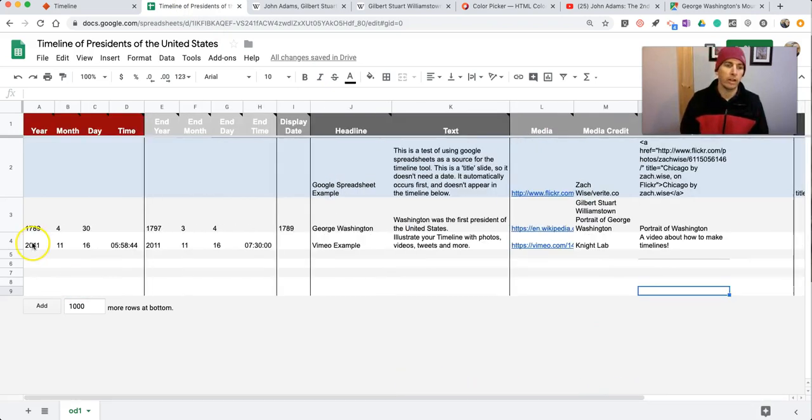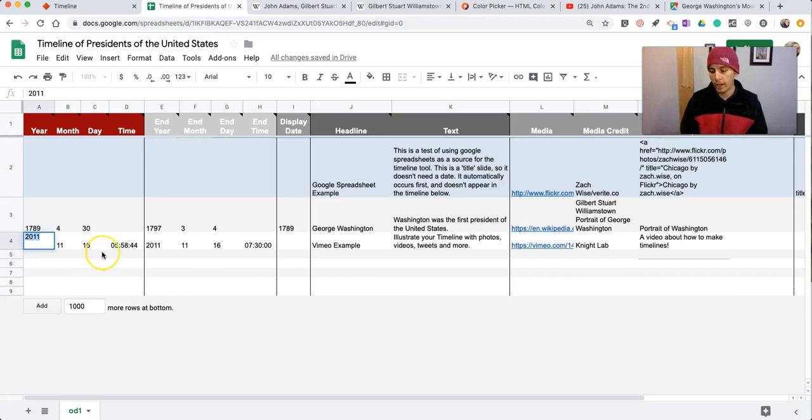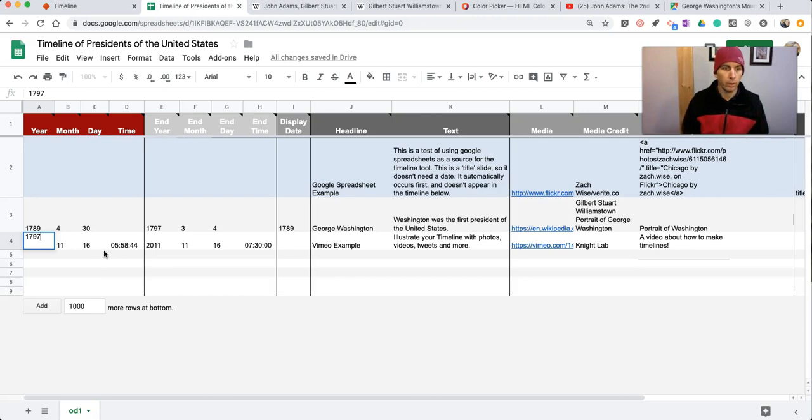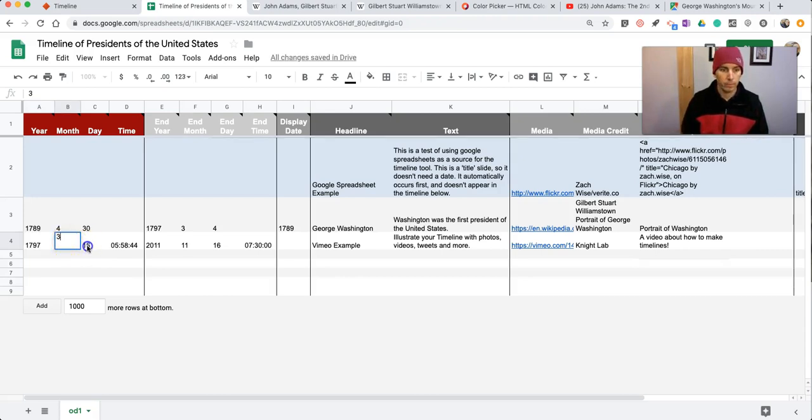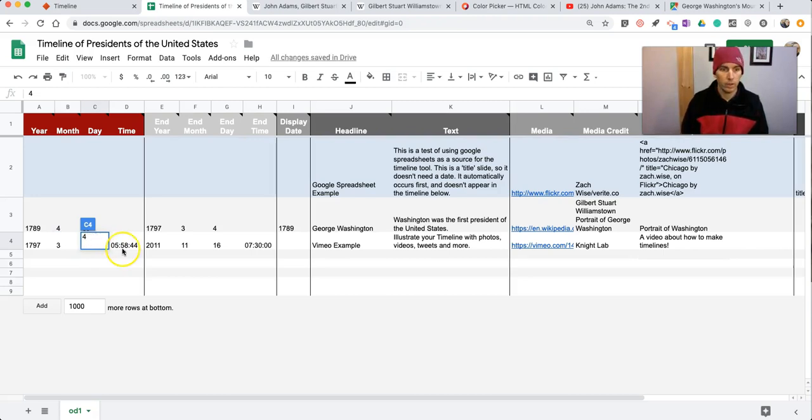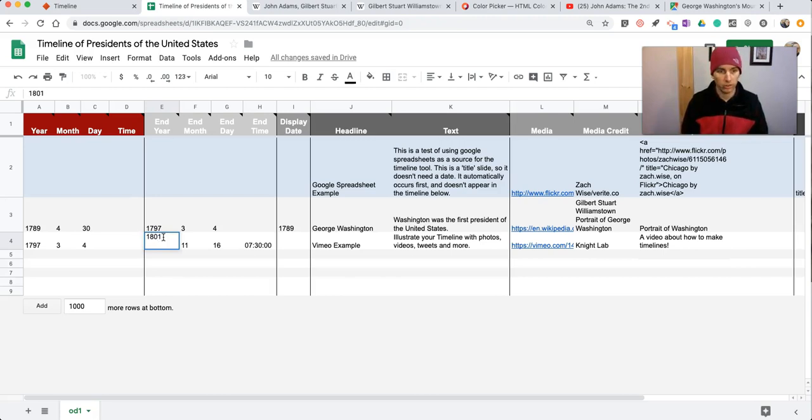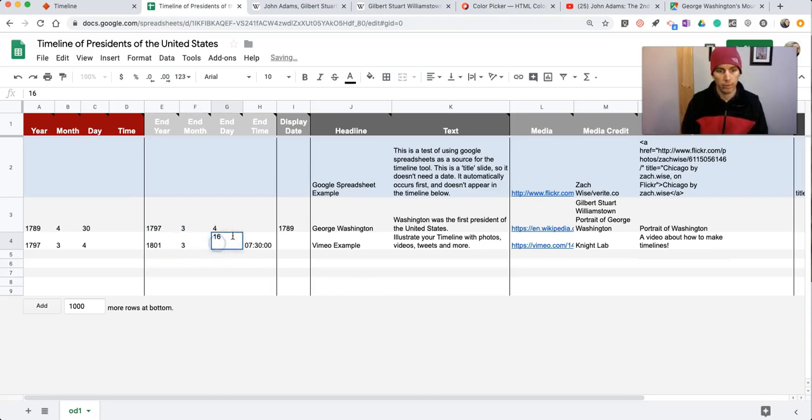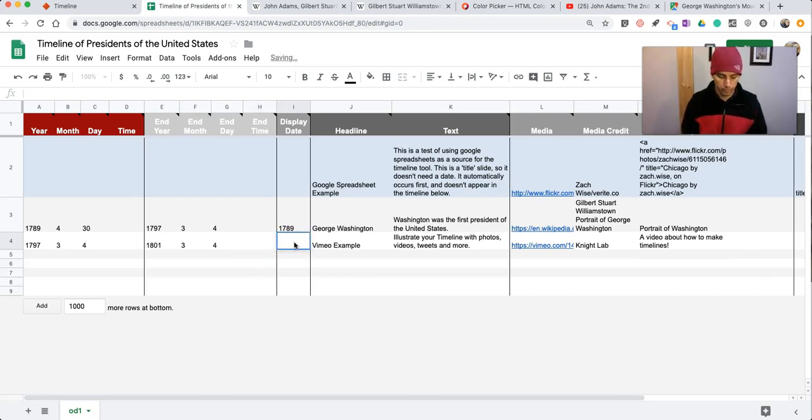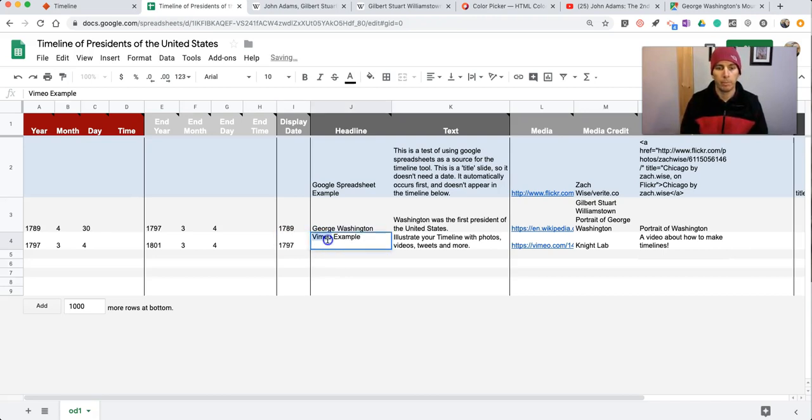Now, in this next one, I'm going to put in John Adams. So I'm going to put in 1797. I'm going to put in our month. Put in our day. And in this case, I'm going to eliminate the time. Now, John Adams only served one term. So he's out of office in 1801 on March 4th.